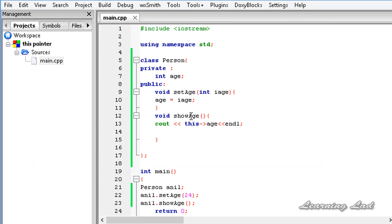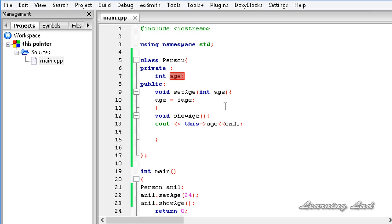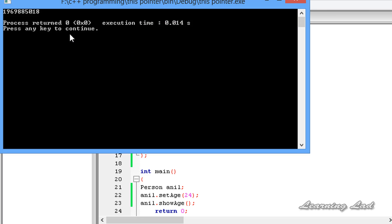The next thing I want to teach you is another use of this pointer. Here, while receiving the value for this setAge function, we were using iAge variable. What if we use the variable with the same name? Here, age, and also the member variable name is also age. This time, if you write age equals age, then it's going to produce garbage values. Just to demonstrate that, I'm going to build and run this. You can see we got a garbage value.